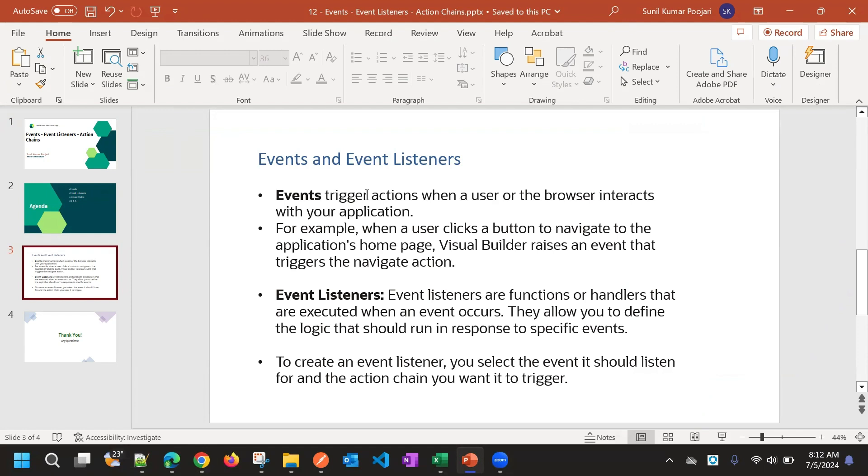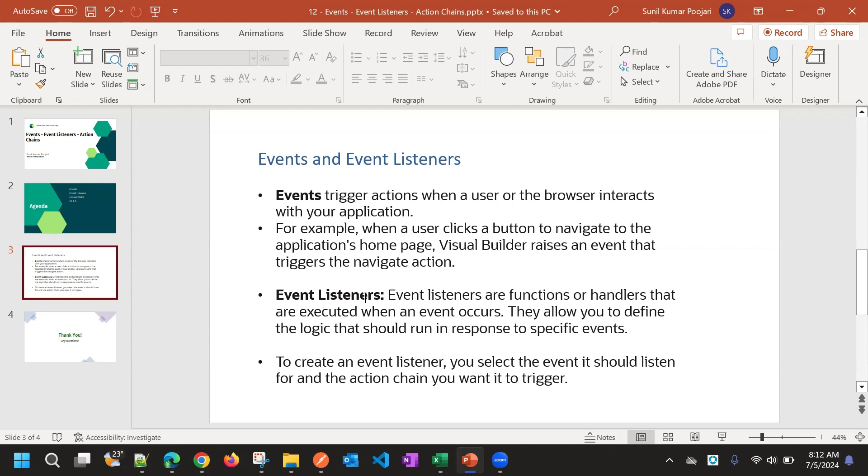So these are events in Visual Builder. When we change something before update, event will trigger, or button, on click - that's an event. And event listener is when the event happens, the event listener will listen and then it will do some action based on this event.